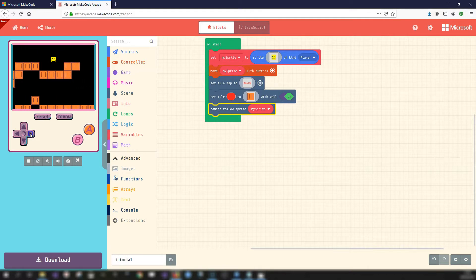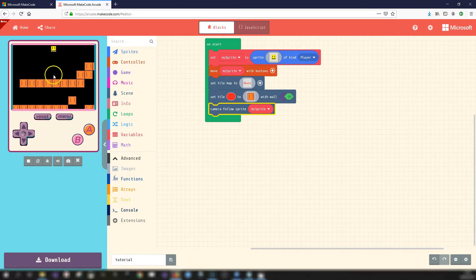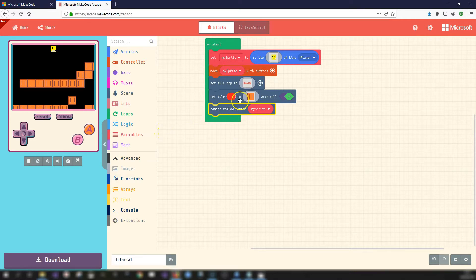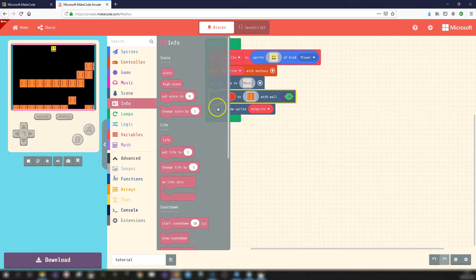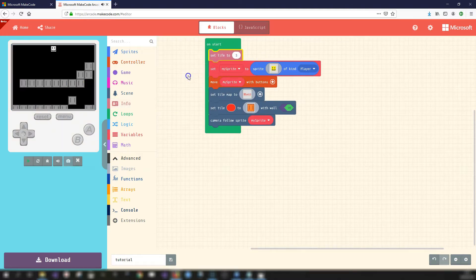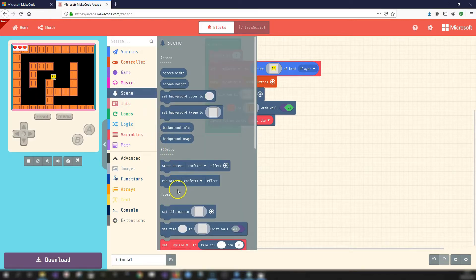You'll notice the character is just floating in the air. You can program gravity so the character is constantly pulled downward, forcing them to walk along the bottom — then program the A button to make the character jump, with gravity pulling it back down. For now, let's add a tile that acts like lava or fire and deals damage. Go into the info toolbox and add 'set life to 3' — once it refreshes you'll see three hearts appear to signify the amount of lives you have.